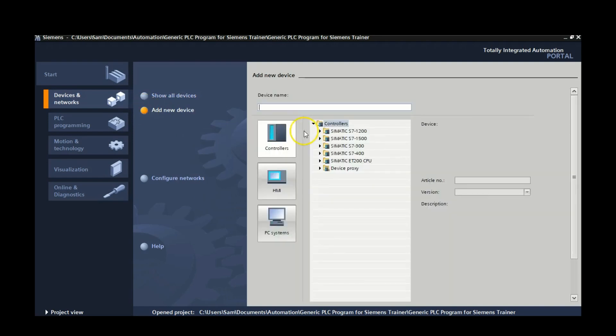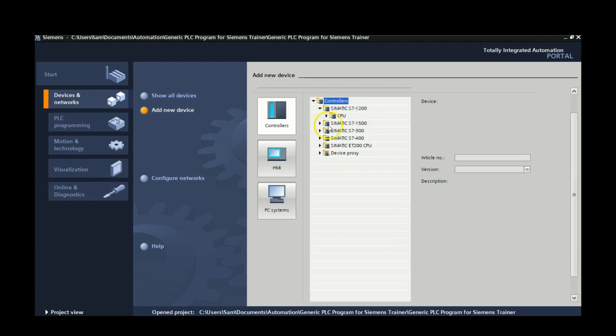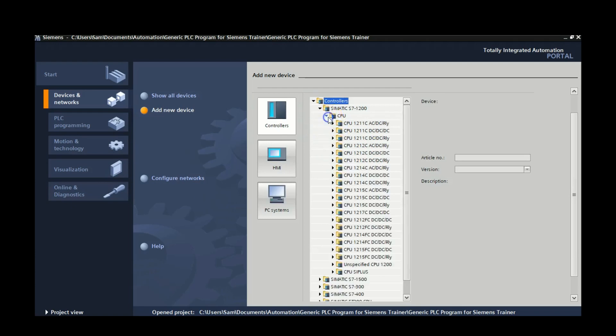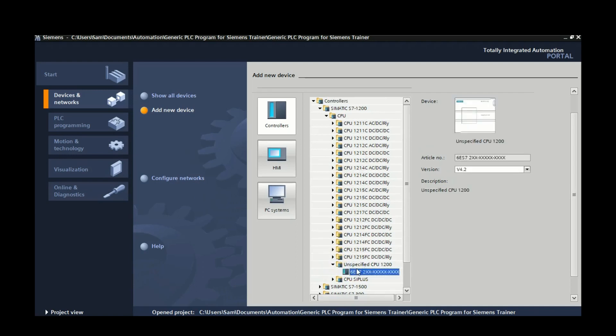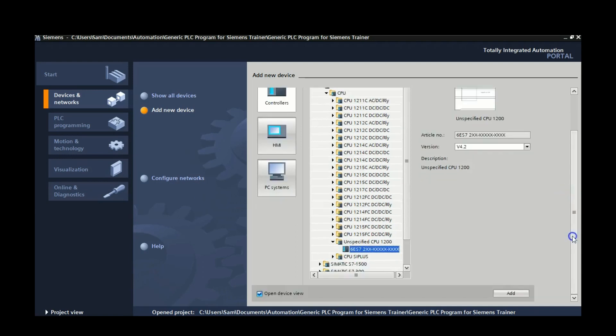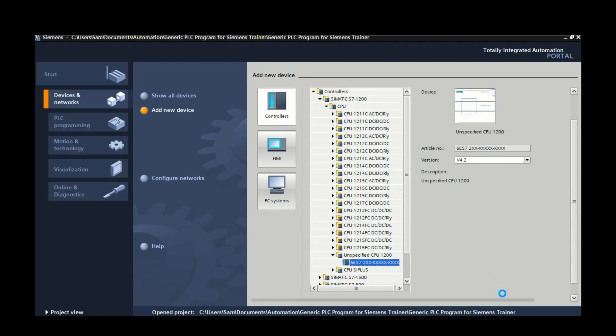Now we're using the S7-1200, so we're going to scroll down until we see CPU. We know which one we're using, but we're actually going to choose unspecified CPU, and then you'll scroll down to the bottom and hit add.